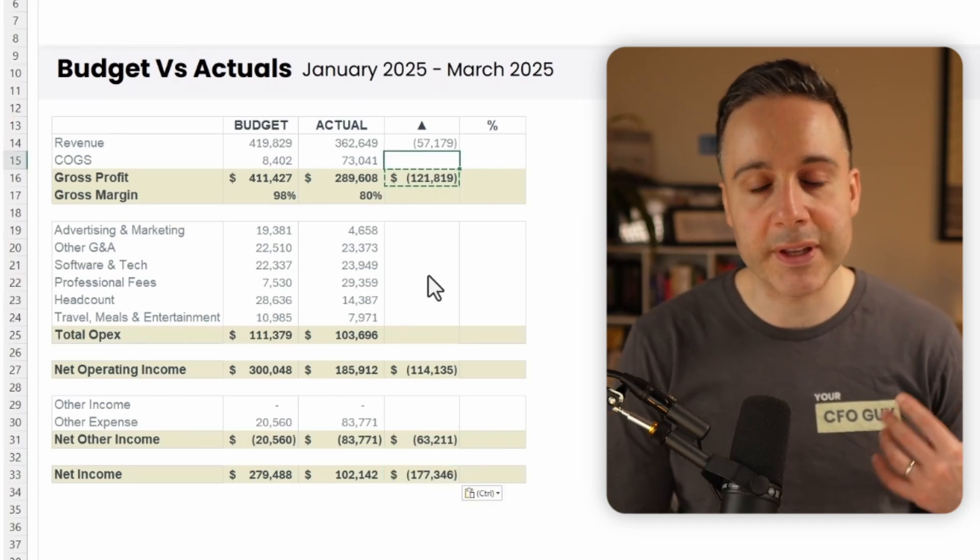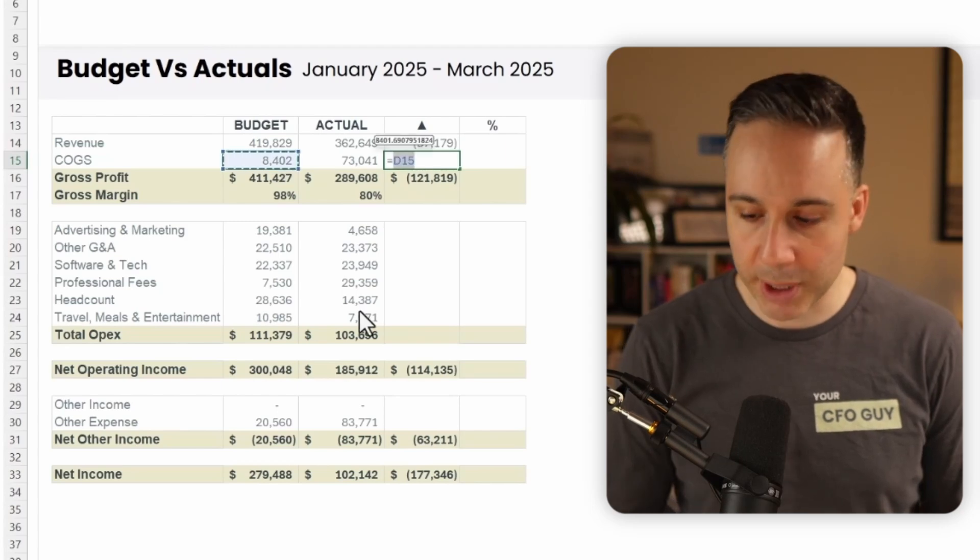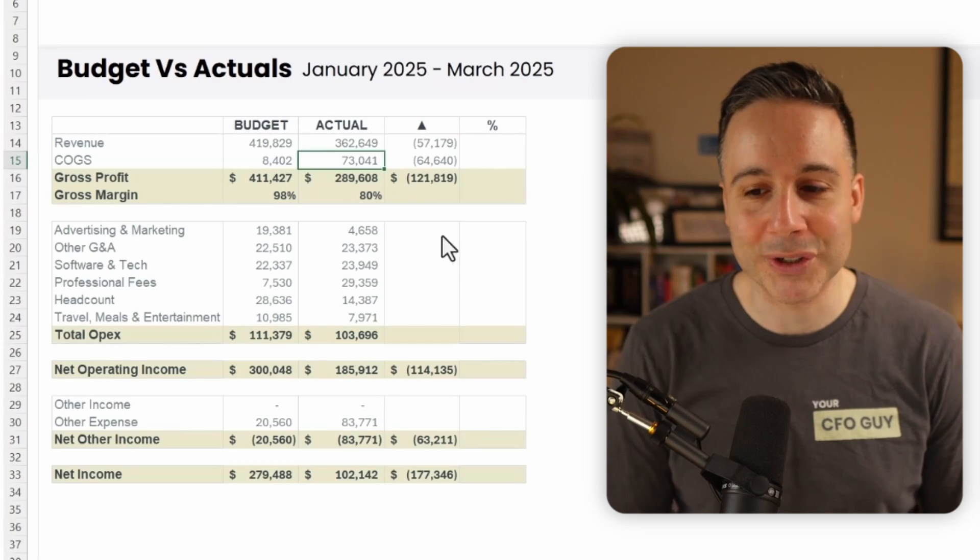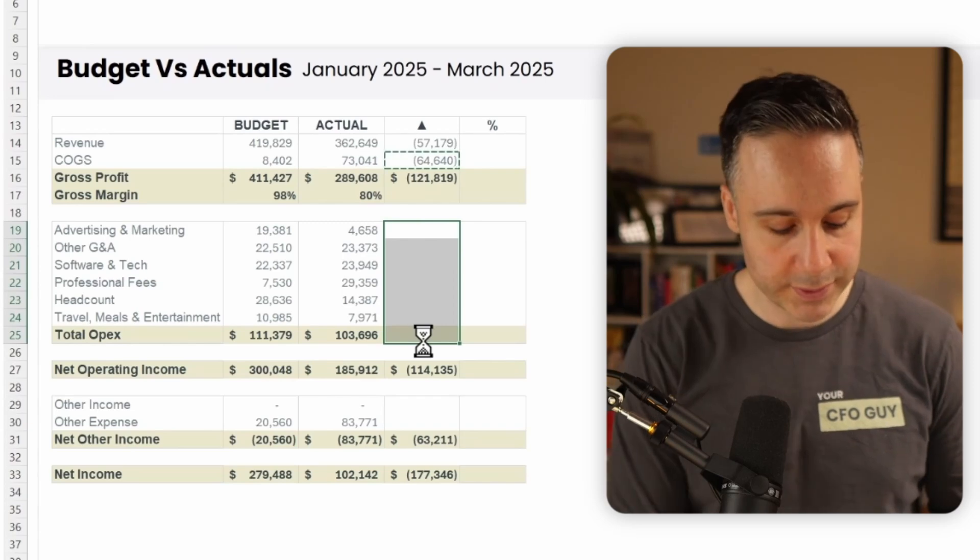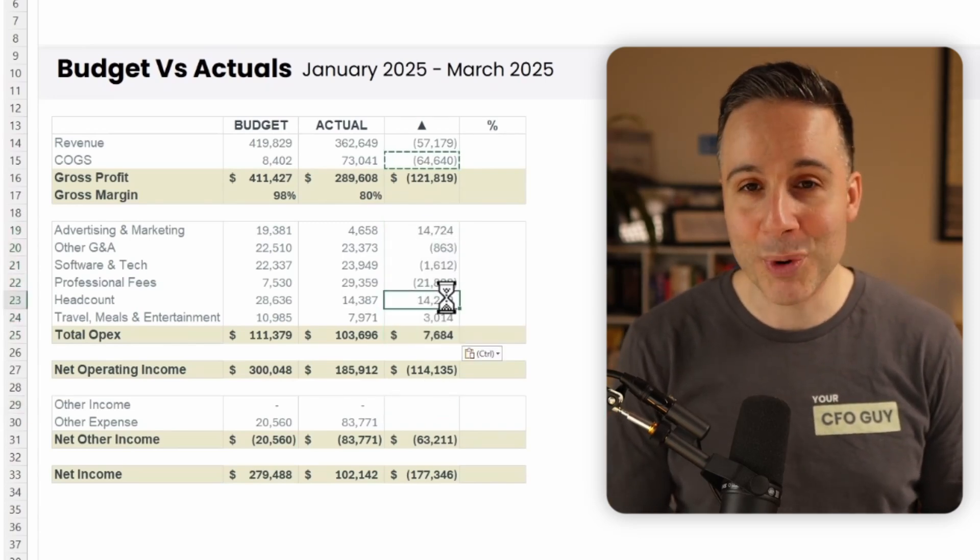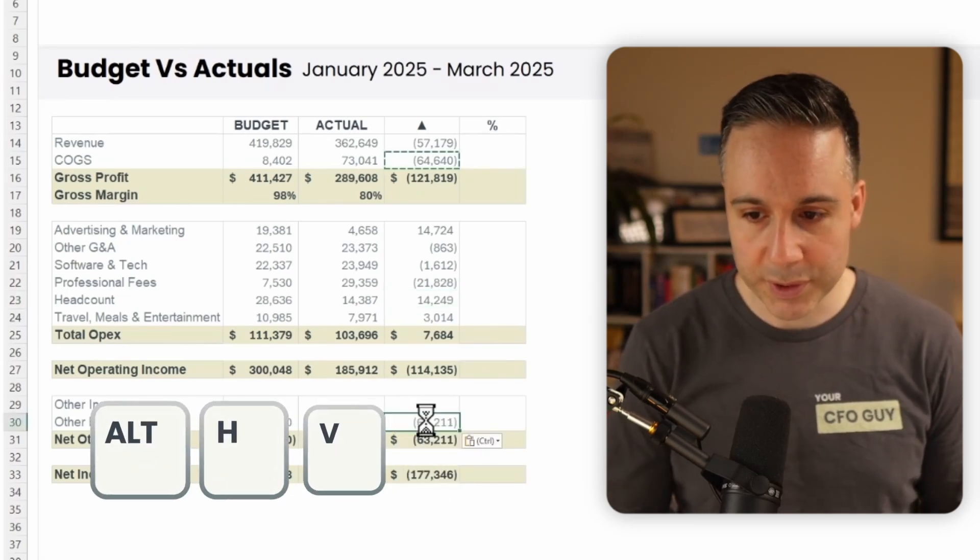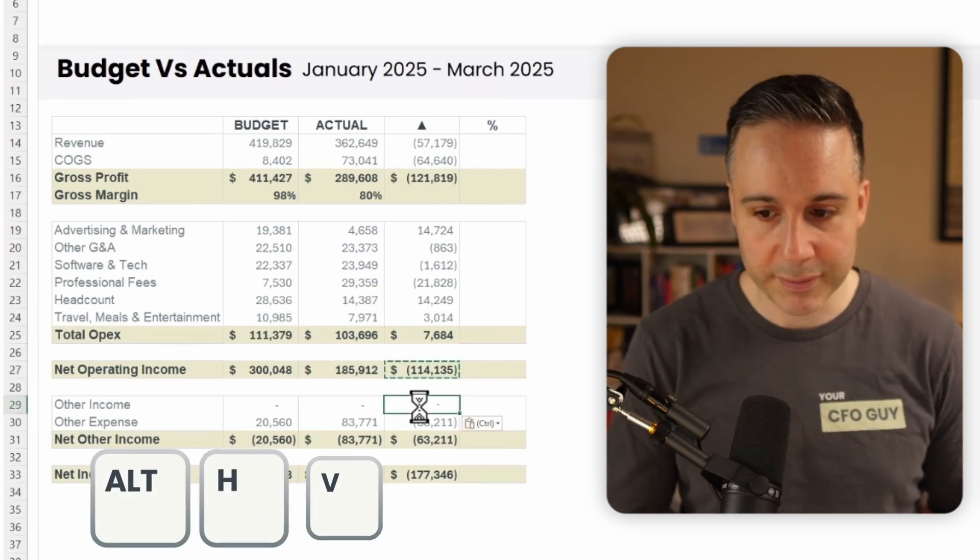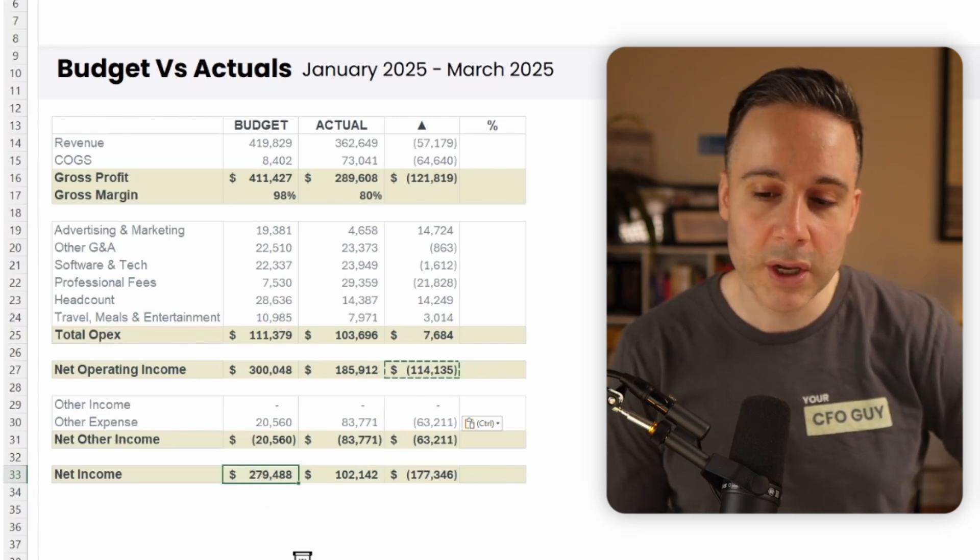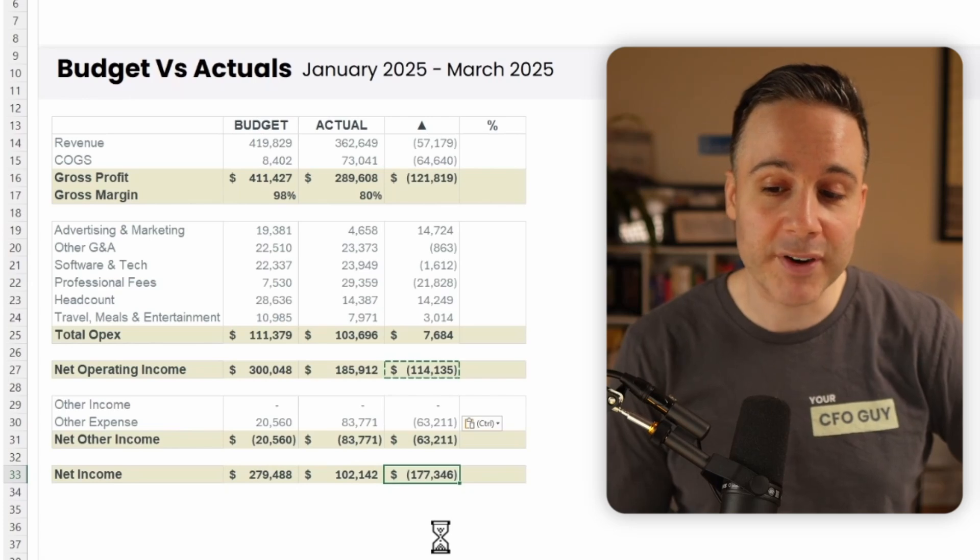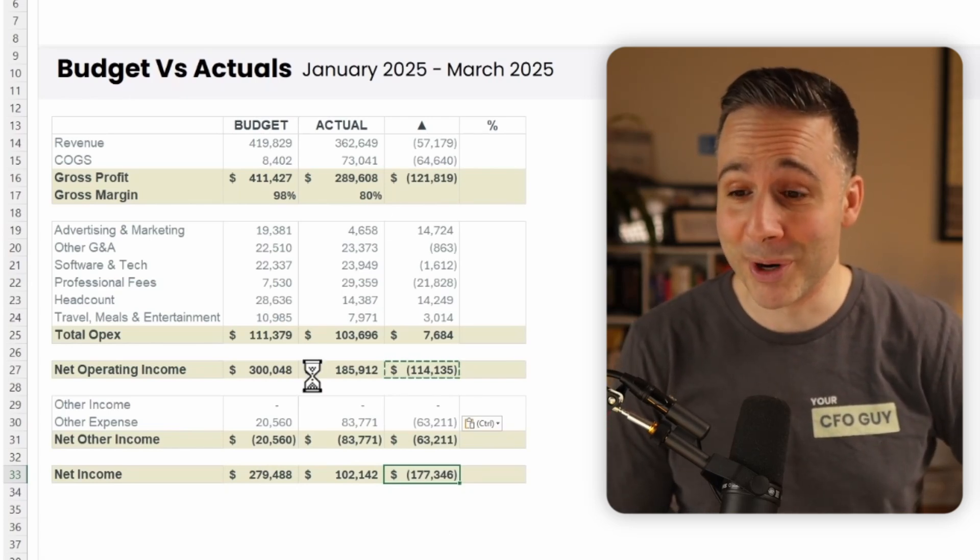Now let's do the opposite if it is an expense account. So cost of goods sold, this time we're gonna take budget minus actuals over here. And because we had higher cost of goods sold, well, that's a bad thing. So that shows as a negative. And now I'm gonna continue to do that for all of these accounts. And again, I'll just paste the special as the formula. A good keyboard shortcut is Alt HVF. Now over here, Alt HVF once more. And now let's just copy in this formula, Alt HVF, in order to paste this as such. Okay. So we can see that our net income was only 102,142, compared to 279,488 that we projected, which is a bad variance of negative 177,346. Someone's gonna be in trouble when they run these numbers.